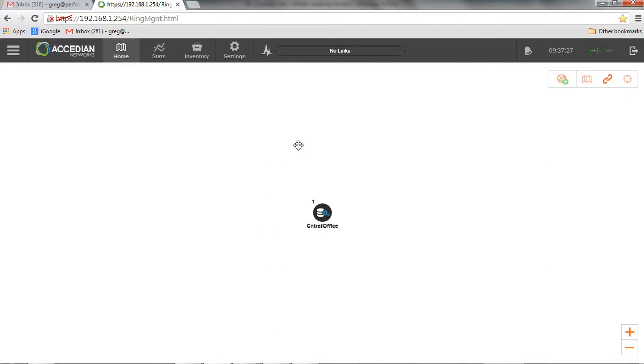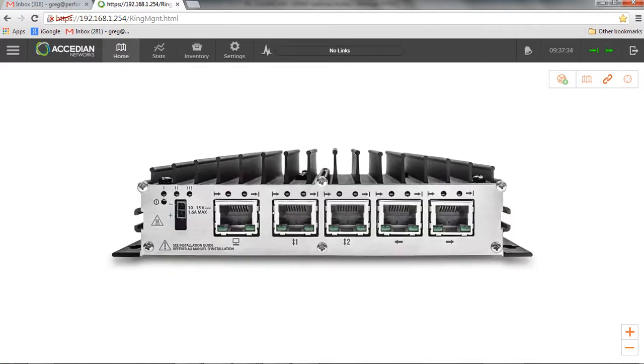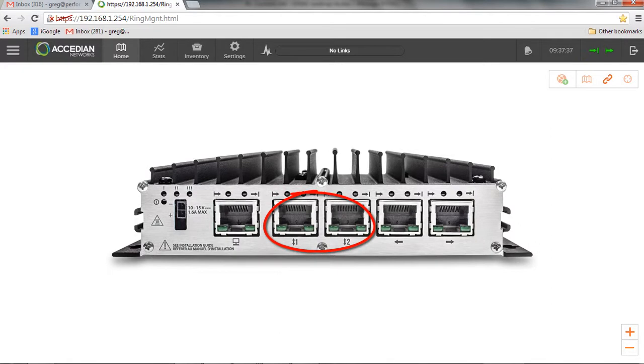So now what I'll do is I'll actually connect the remote units. So basically on the unit, it's a four port unit. You have two ports for the client traffic and two ports for the ring traffic.